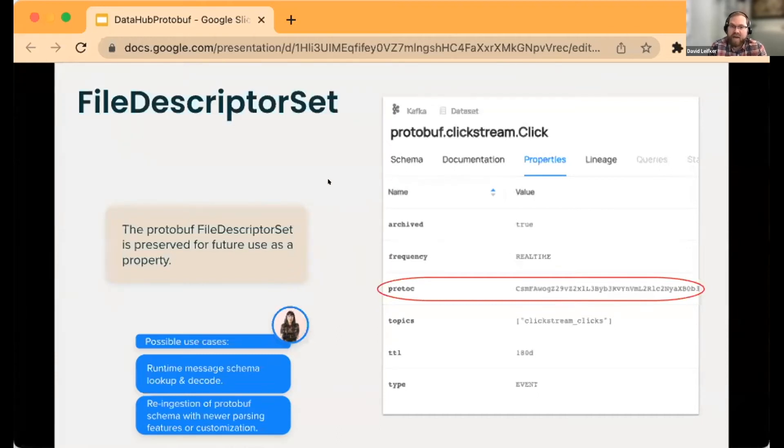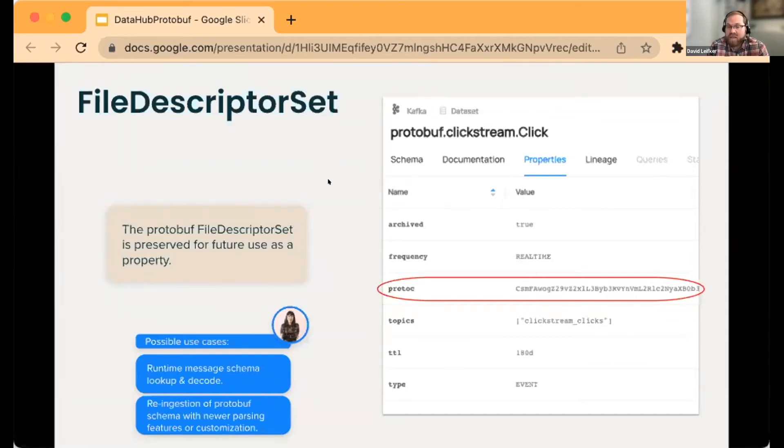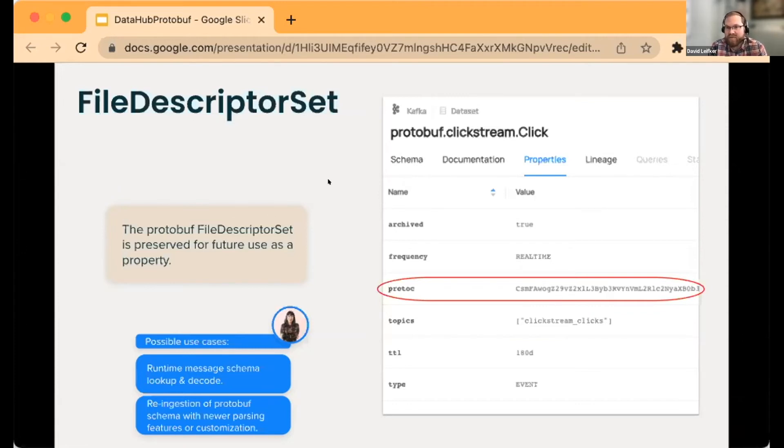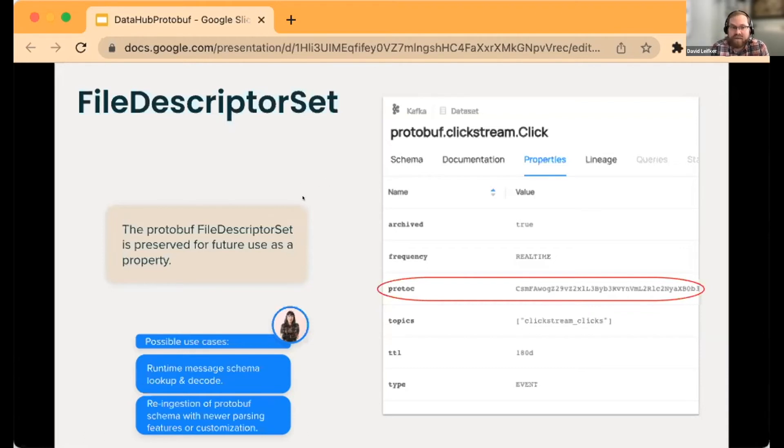The other idea we had is that this binary could be used to at runtime decode schema. We could give it a name of schema, go look it up in DataHub, pull down this binary file, and on the fly generate the ability to read or decode that message.